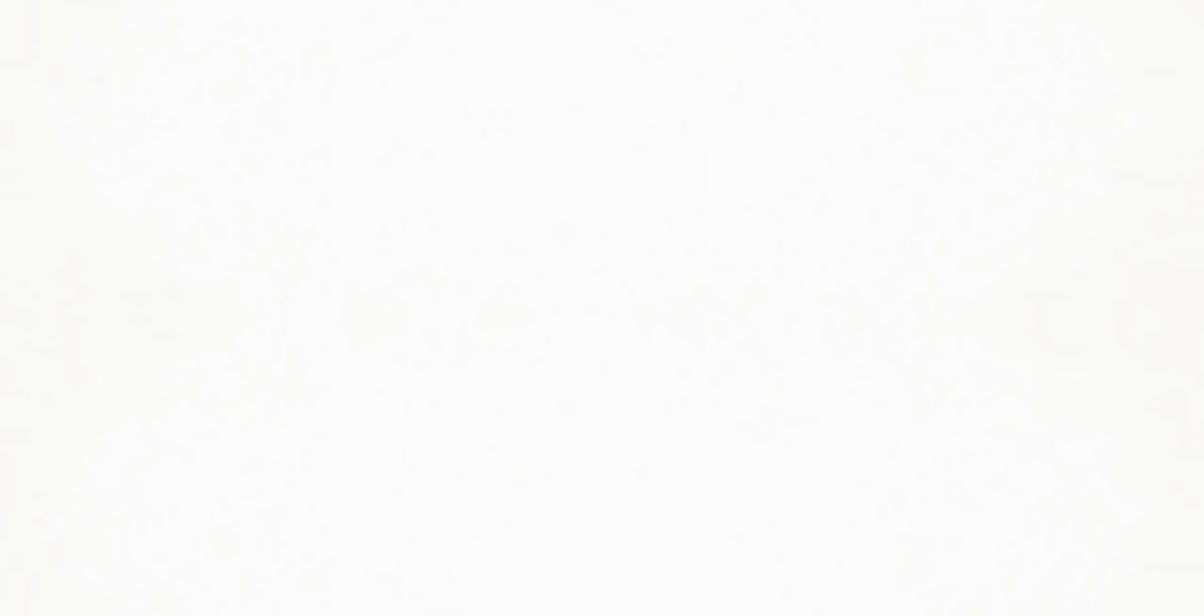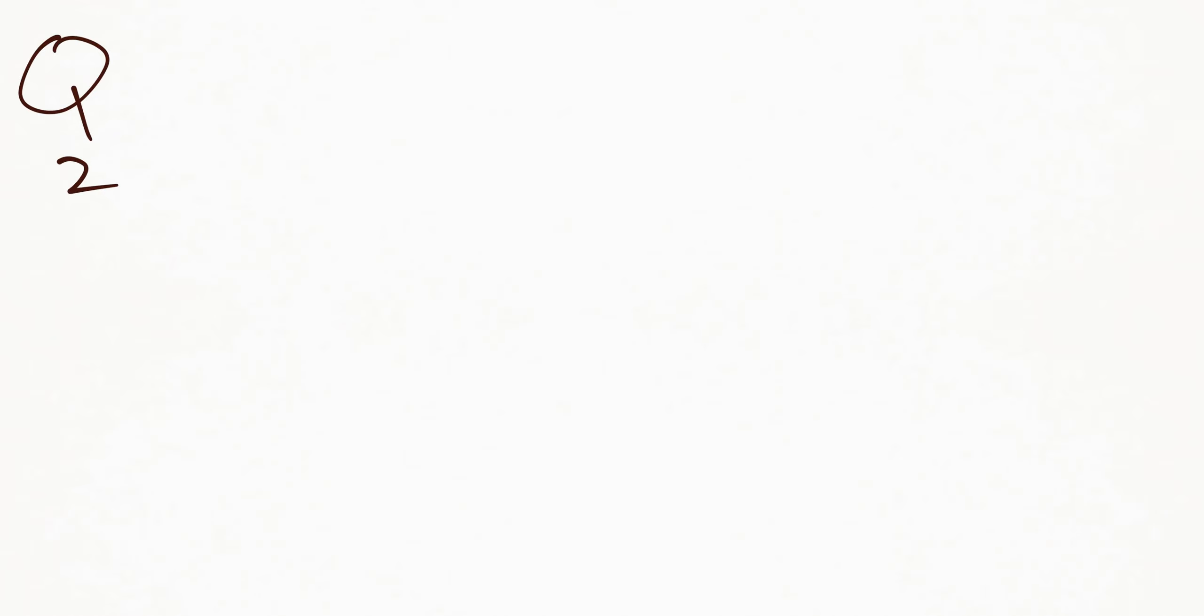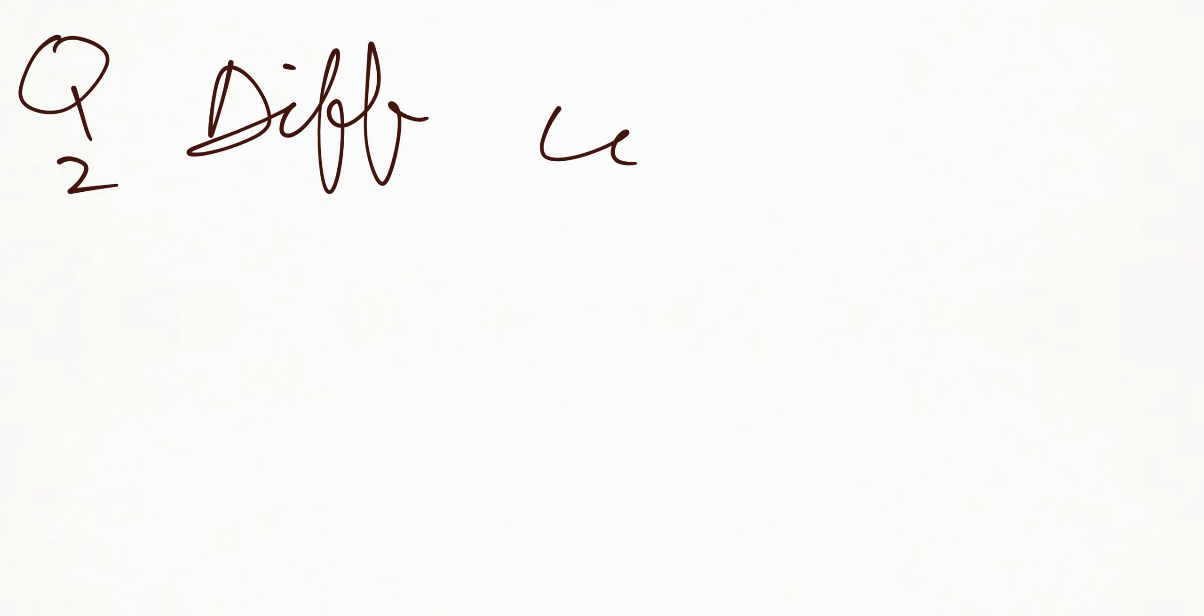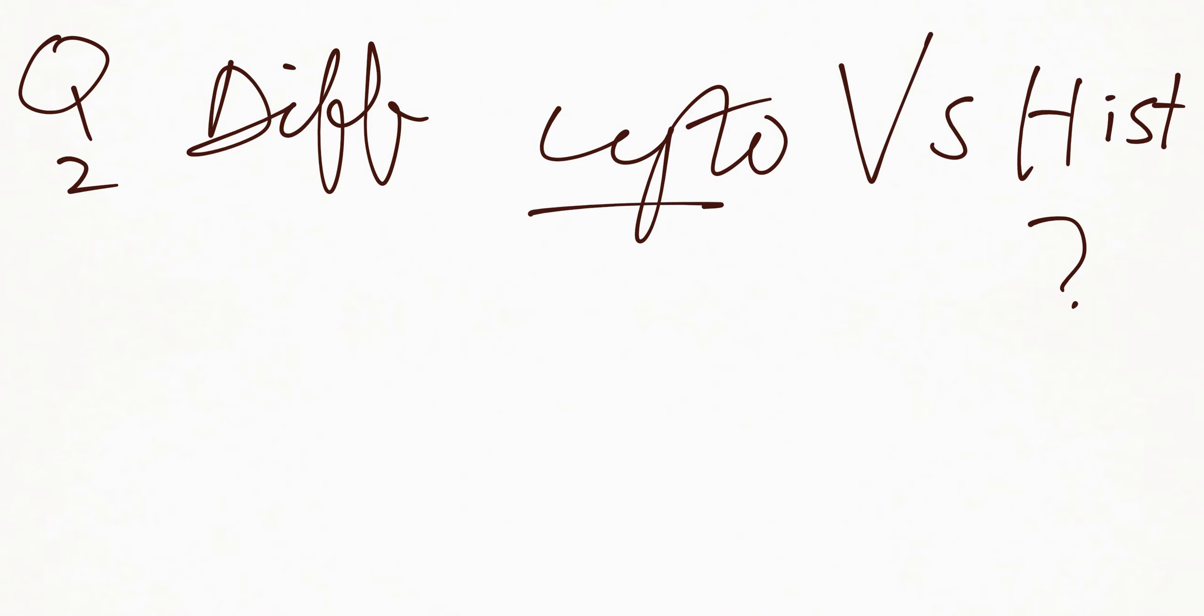The second question they are going to ask you about is the difference between cytology and histology. What is cytology? It's actually a difference, but you are going to define each of them.